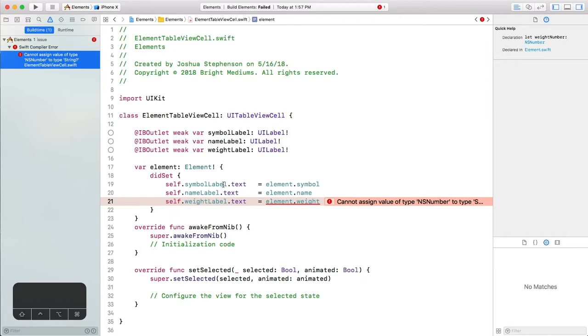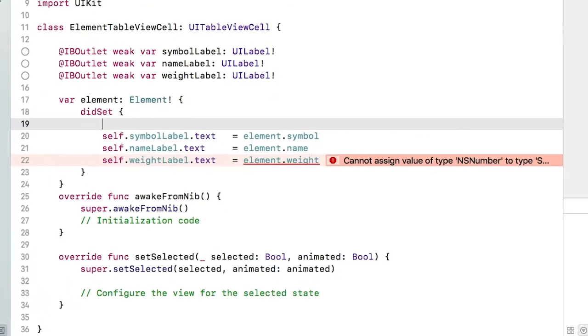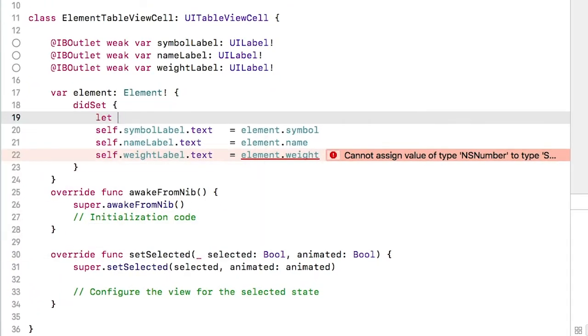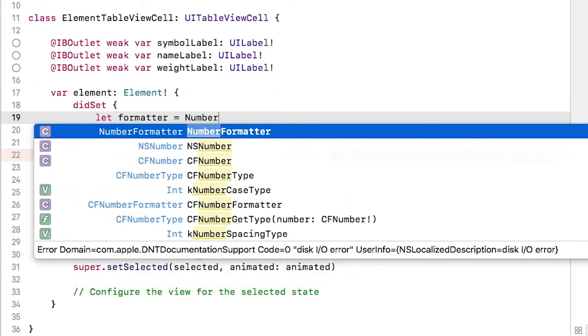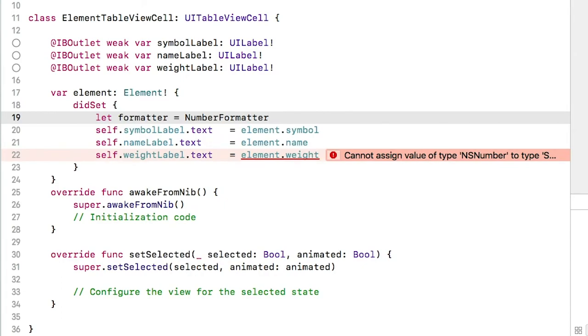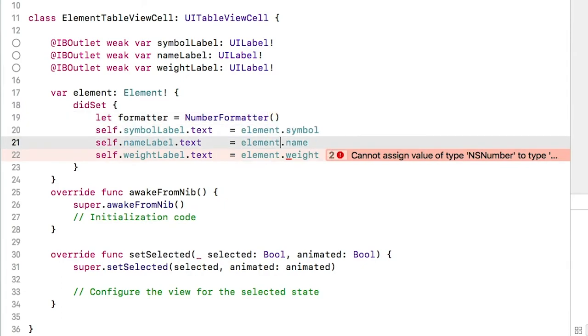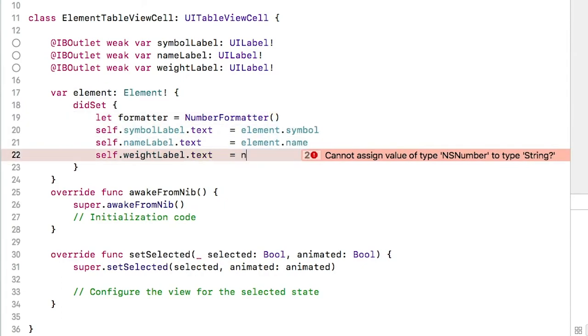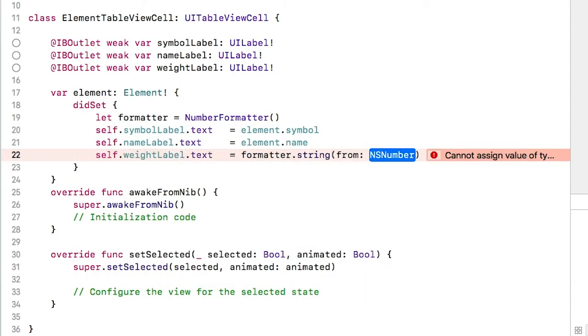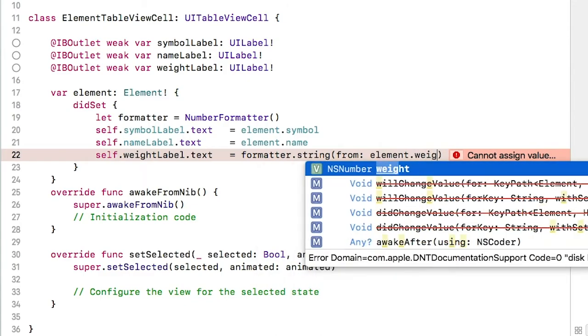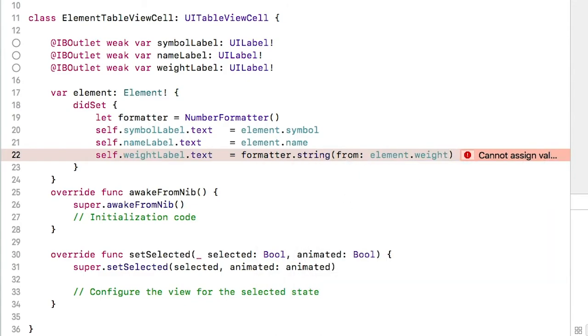To do that, we use a helper class called NumberFormatter. Create an instance of NumberFormatter here. Then below, we will use its string method, passing the element weight, to convert it to a string.